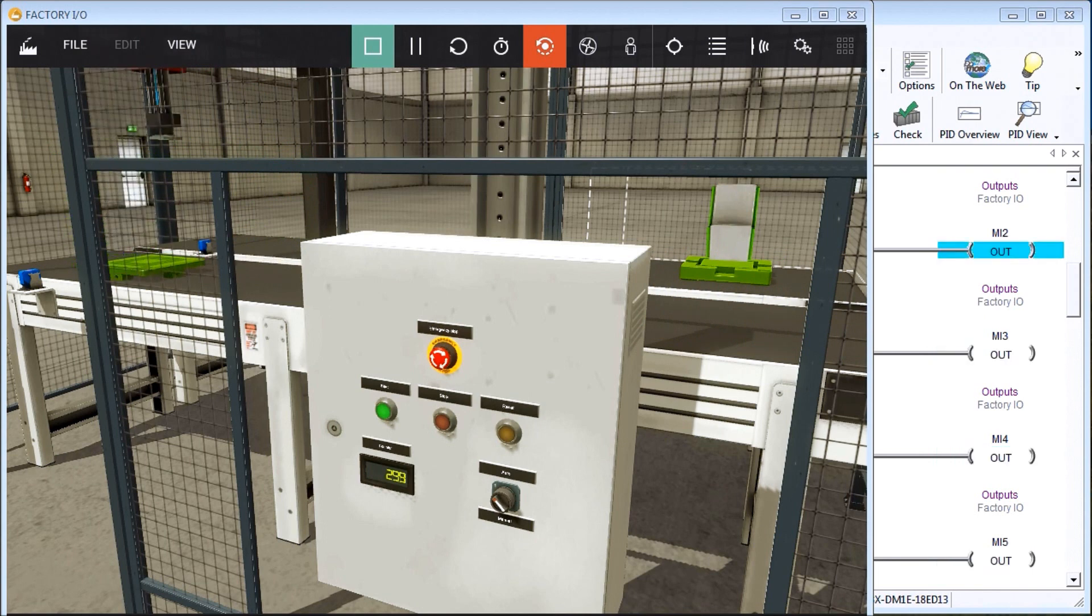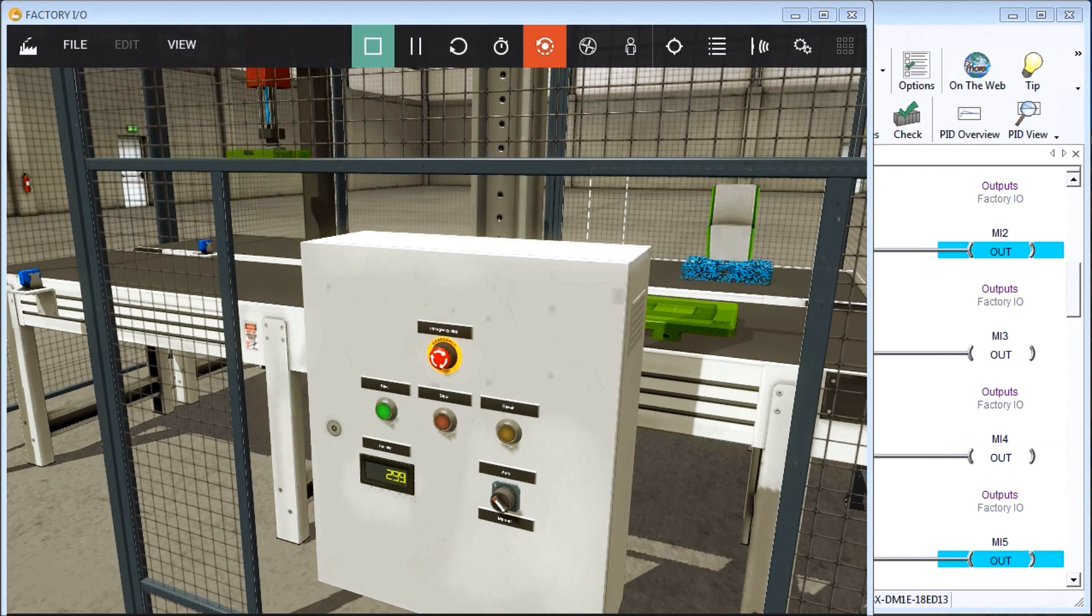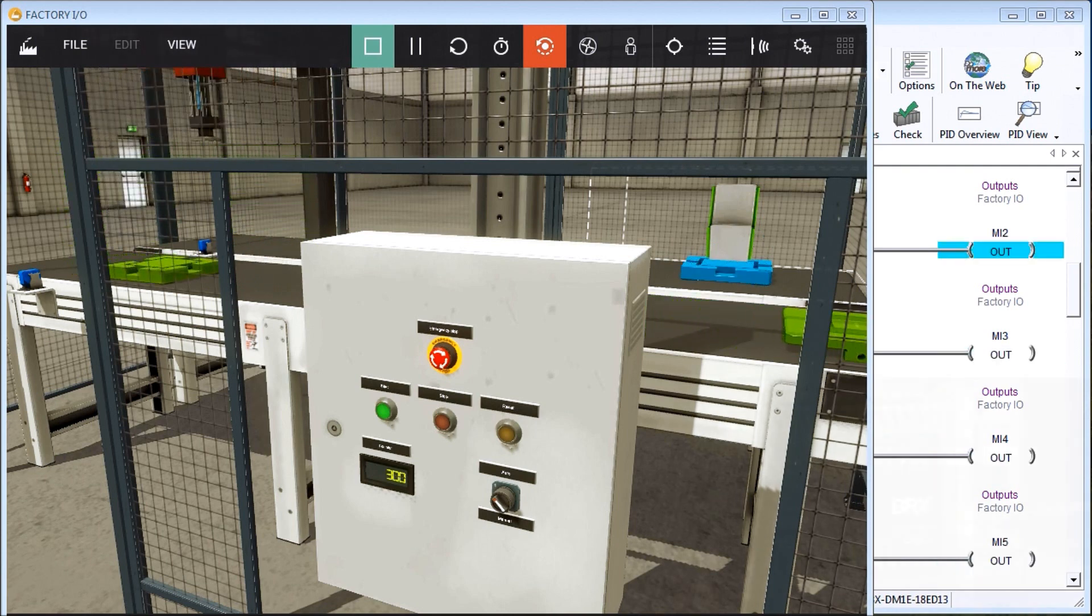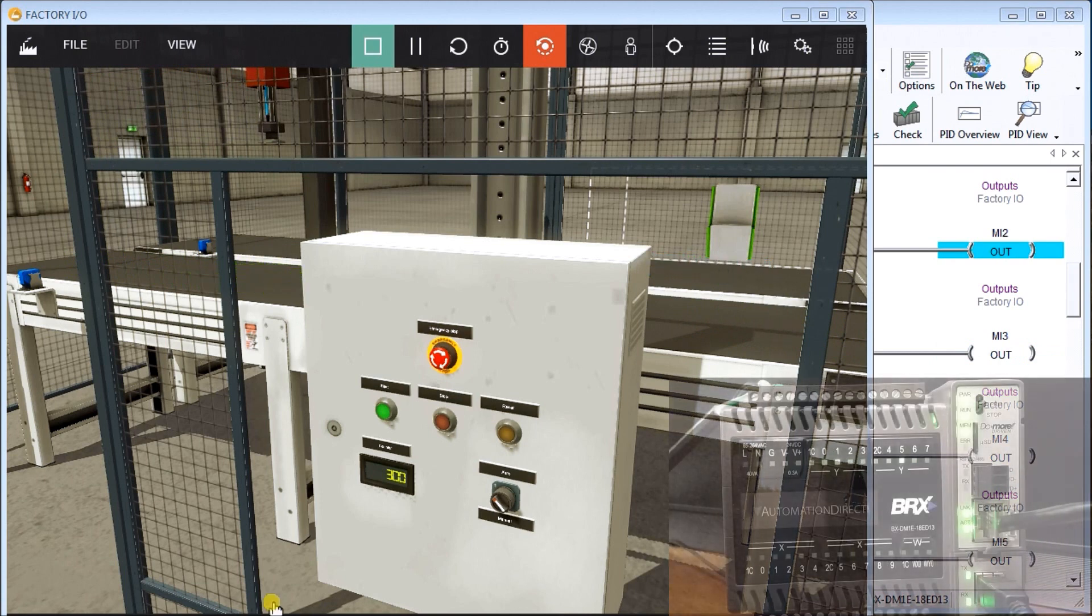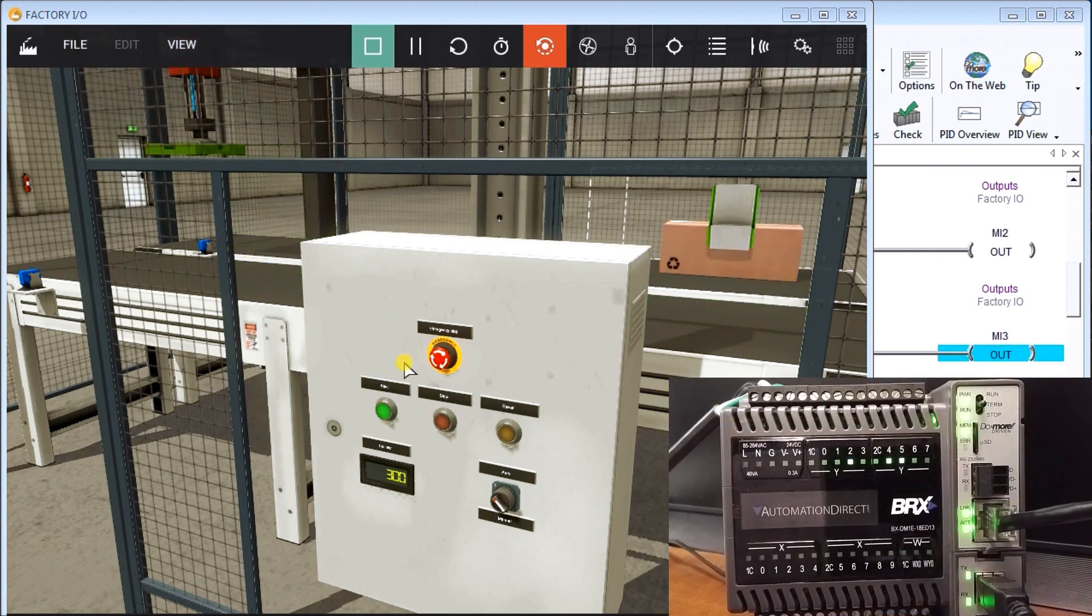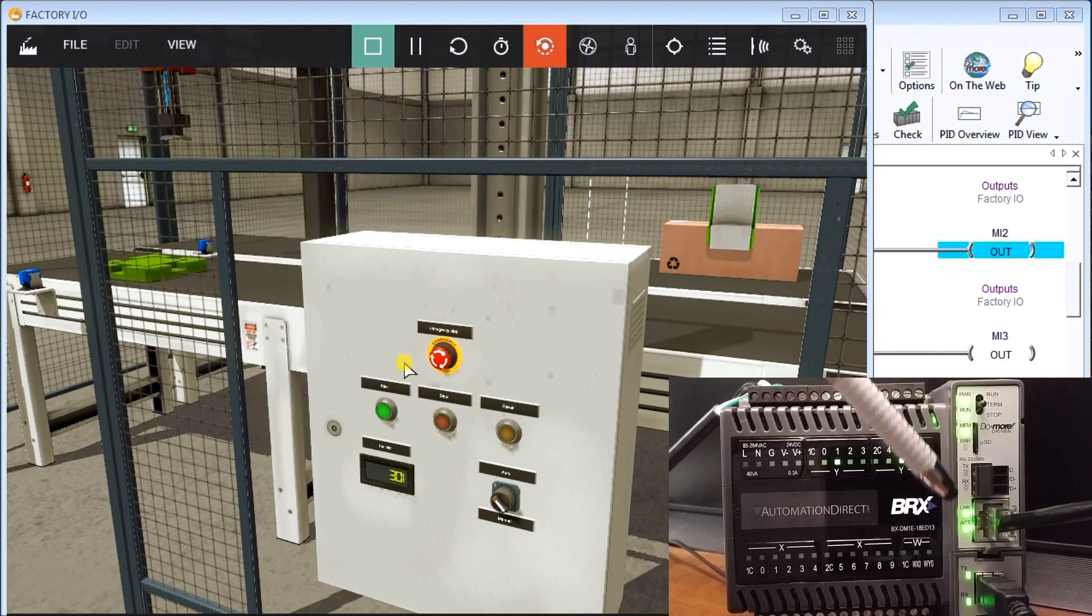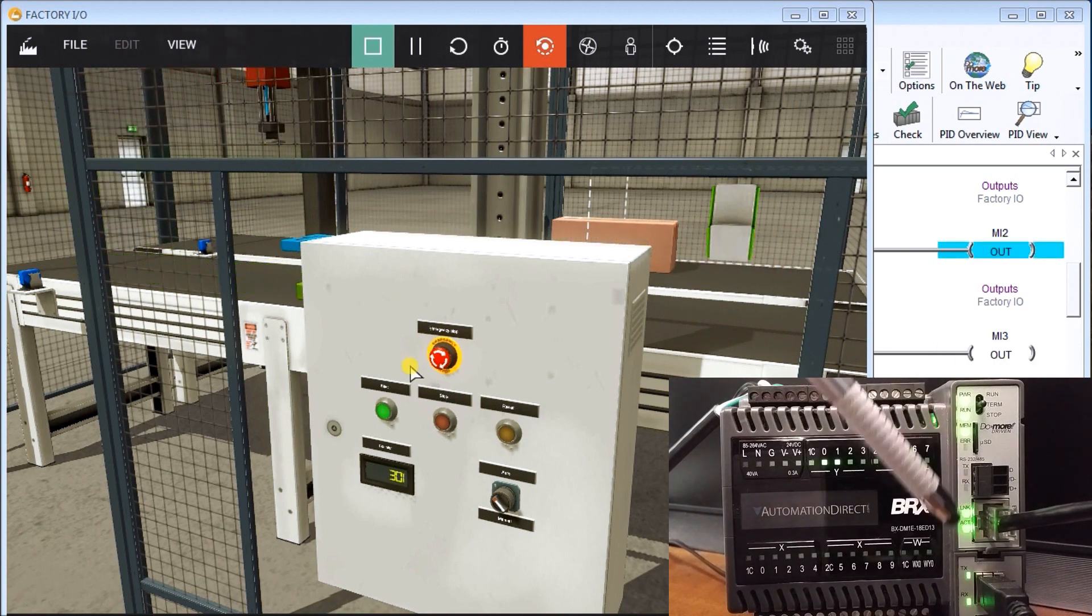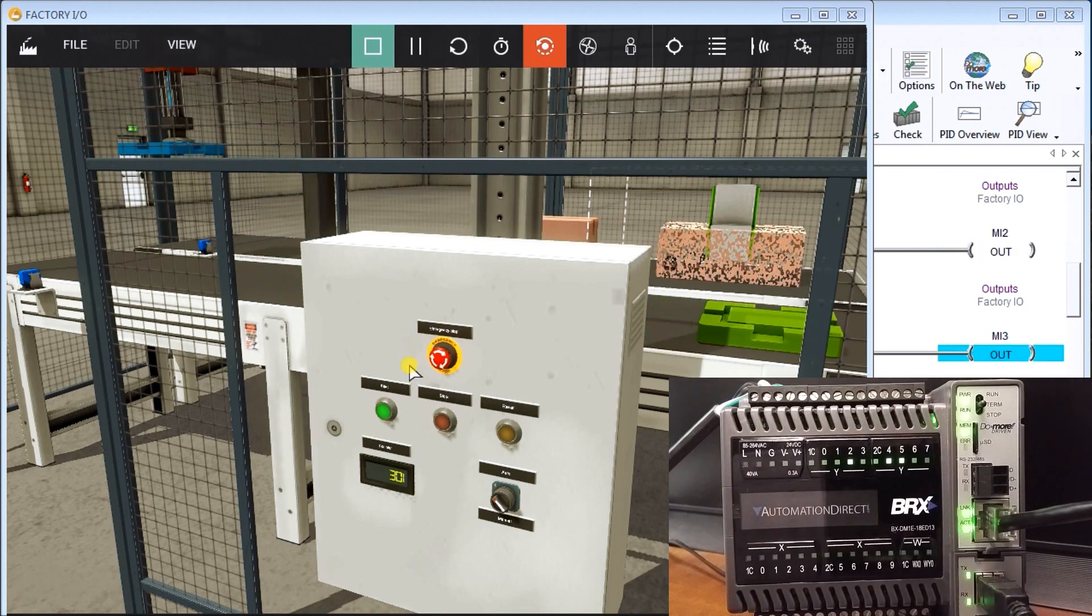We'll also see the sequence of operation within the program itself. So if you look at my screen here, what I have is the Factory IO and it's connected to my BRICS PLC via my Ethernet which is located right here. You can see that I have my communication links and they're going.